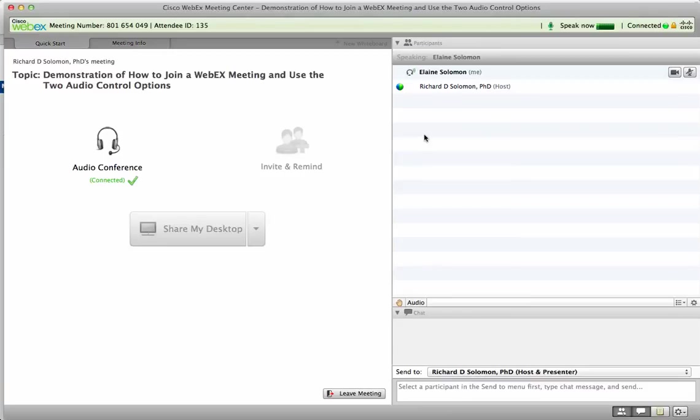You could use either the phone or the microphone on your computer, and we look forward to seeing you at the next WebEx webinar. Thank you so much.